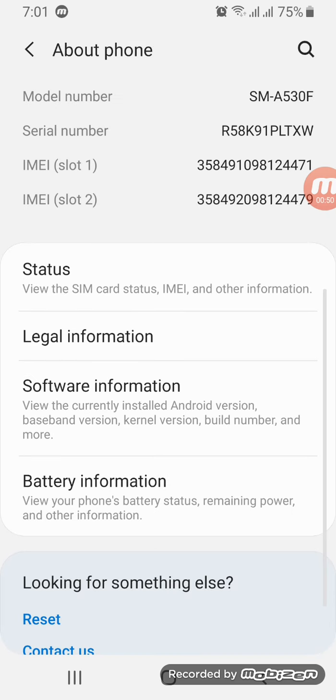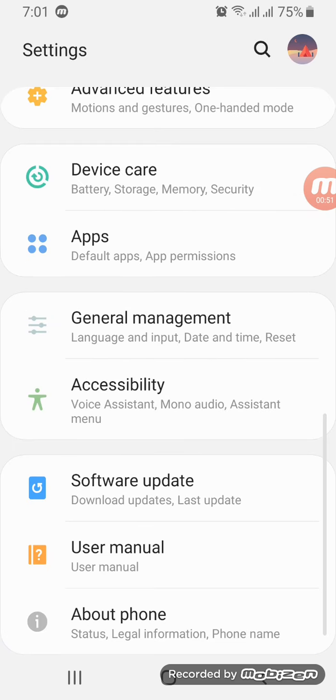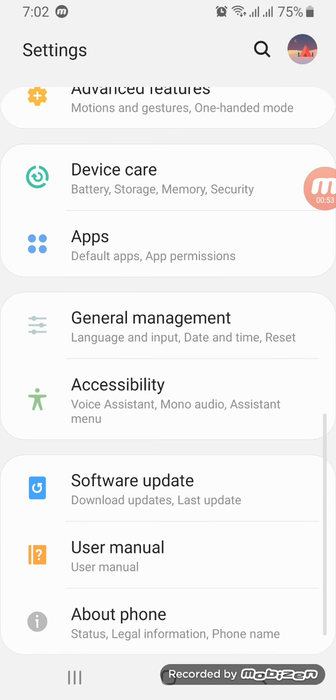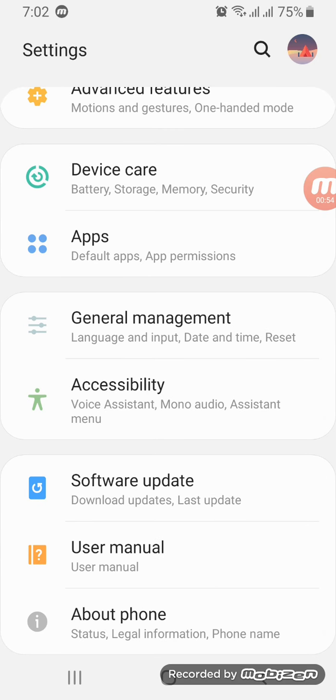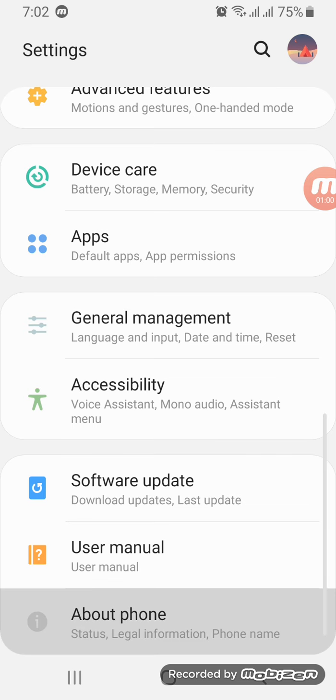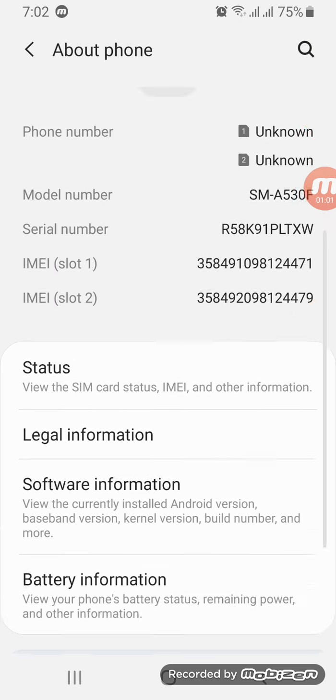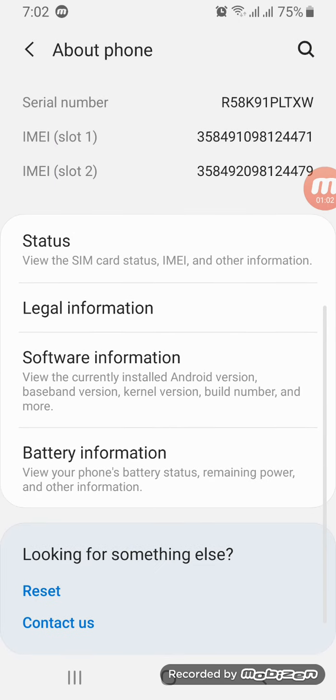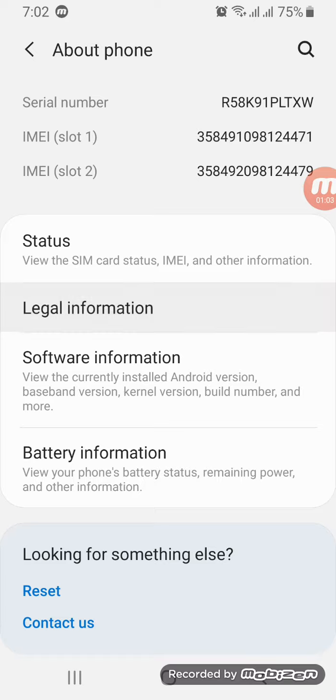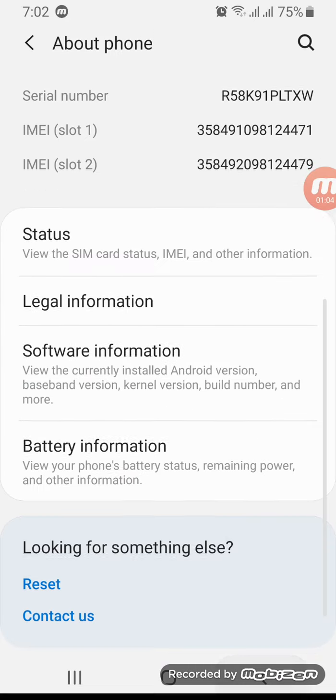See, there is no Developer Mode right now. There is Software Update, User Manual, and About Phone. There is no any Developer Option. So let's tap on it and see what happens. It wasn't here, I'm sorry.